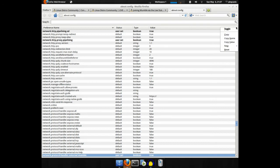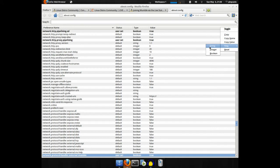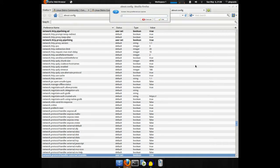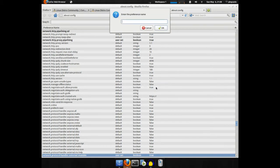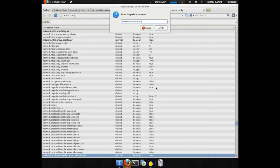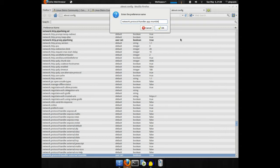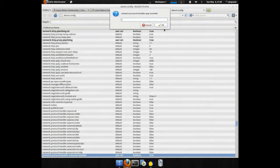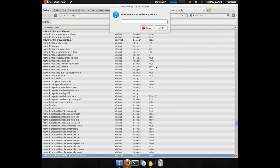Right-click, New, String, Network.protocol-handler.app.mumble. Set the value to Mumble.